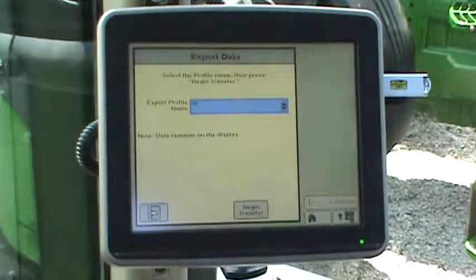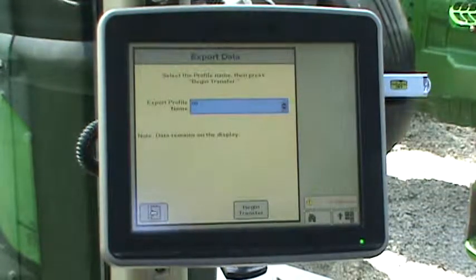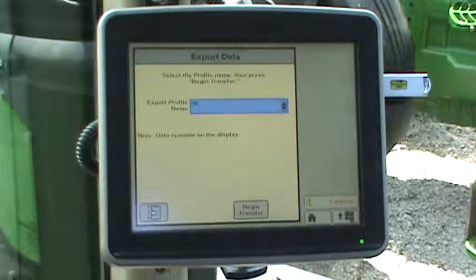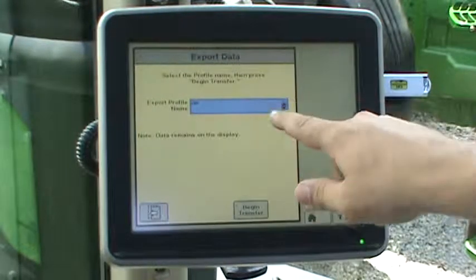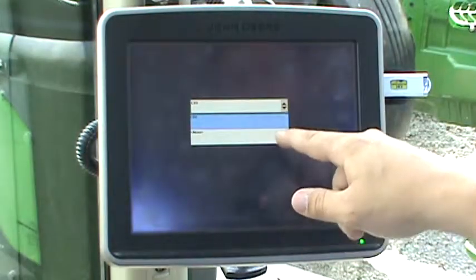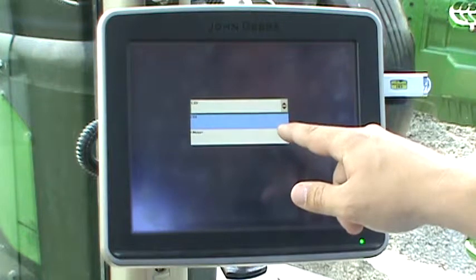On the export data page, select the export profile name box. From here, there are two options.